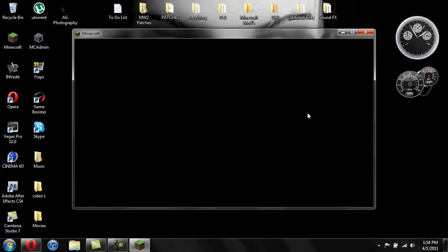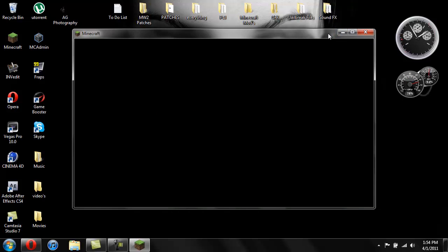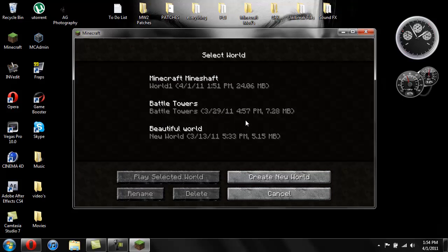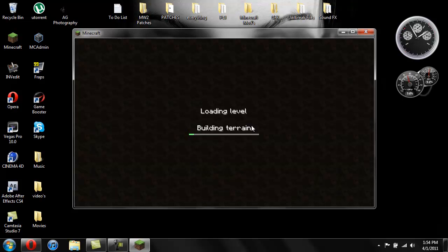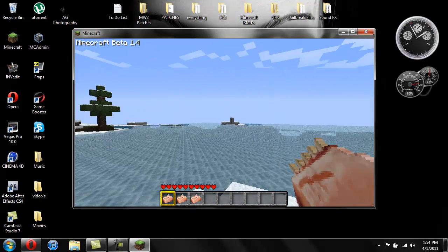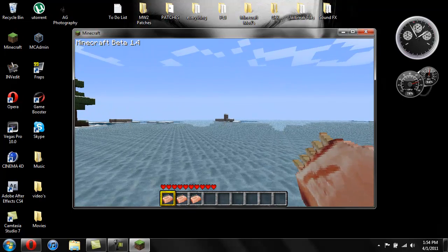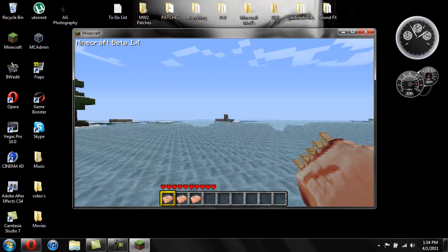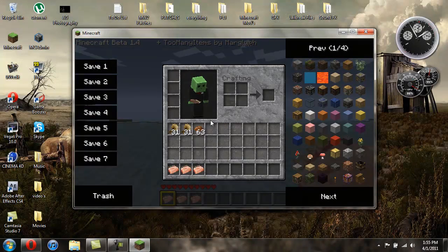This mod is super easy to install, it's actually kind of easier than last time. And this time I will be showing you how to manually install it because the last time I showed you with a program which seems to be really buggy for a lot of people. So basically if you hit I it'll bring up your inventory.